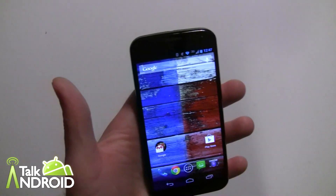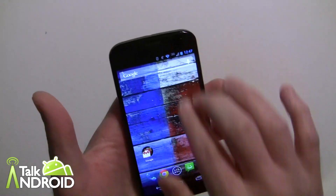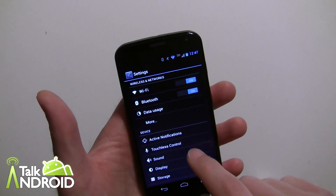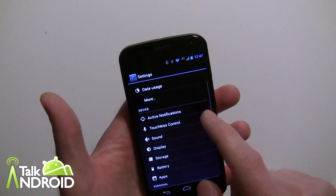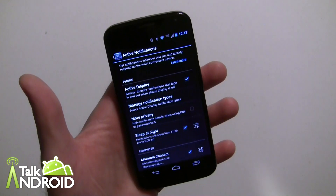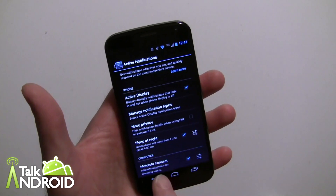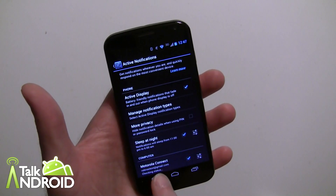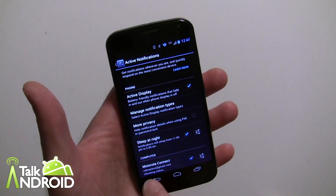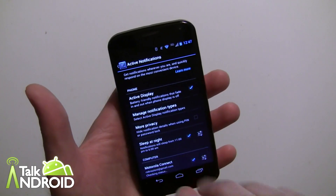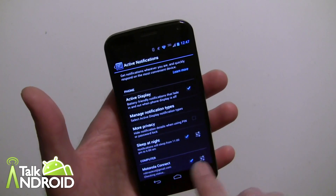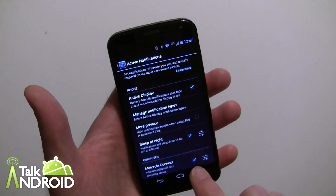Go into Settings, and the first thing you want to do is go into Active Notifications. We already did a guide on Active Notifications, but we didn't cover Motorola Connect, which is right here. If you haven't checked this at all and gone through it for the first time, it's going to look a little different than this.